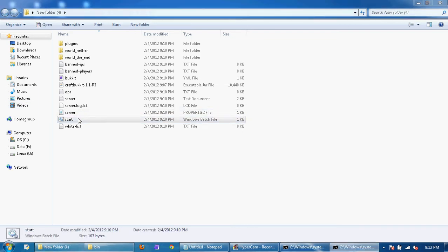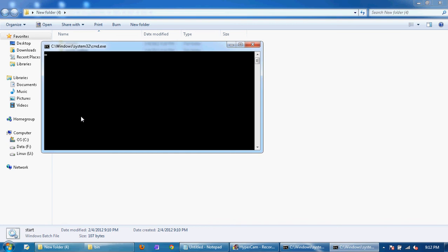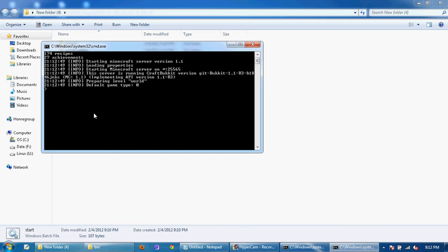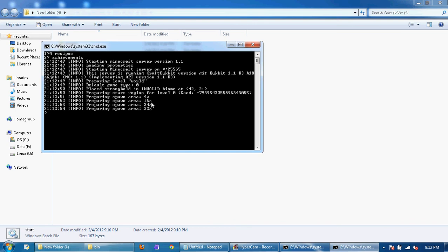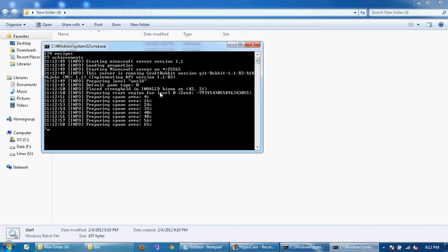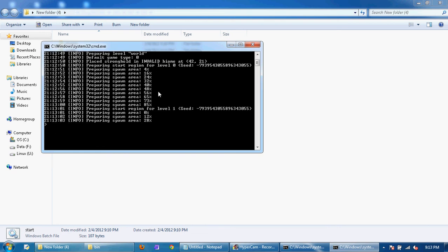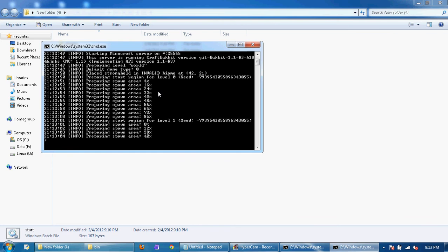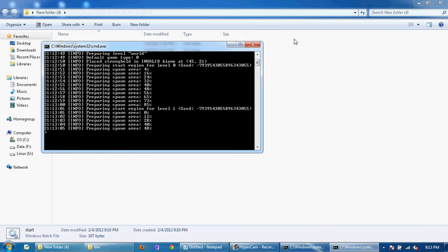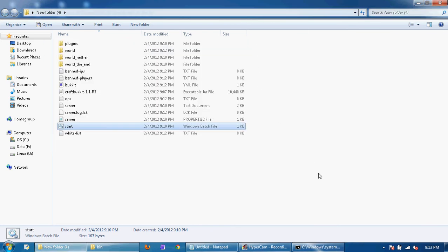Then once you do that, just start it by double clicking on the start. And it will load your whole thing. It will take a little while for your world to load. So just let it load. Let's say it already loaded completely. It'll say done.